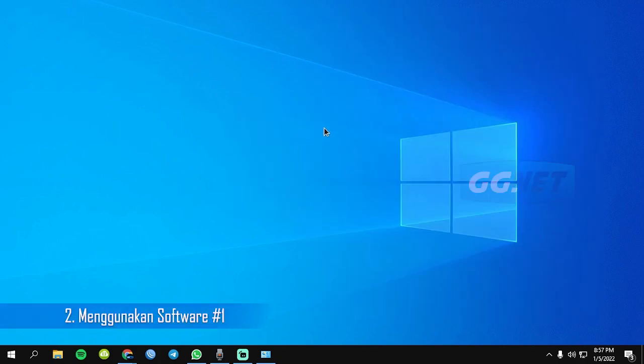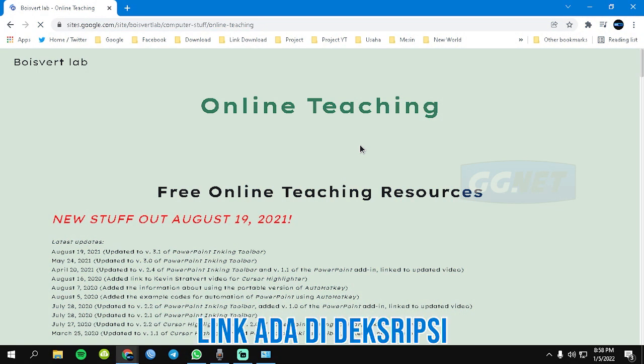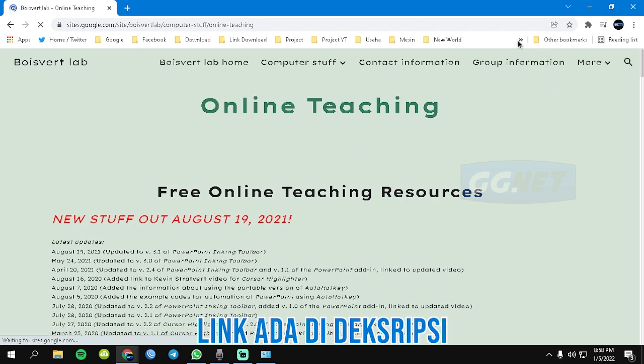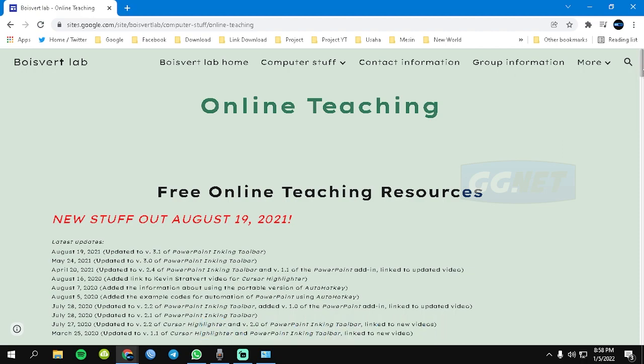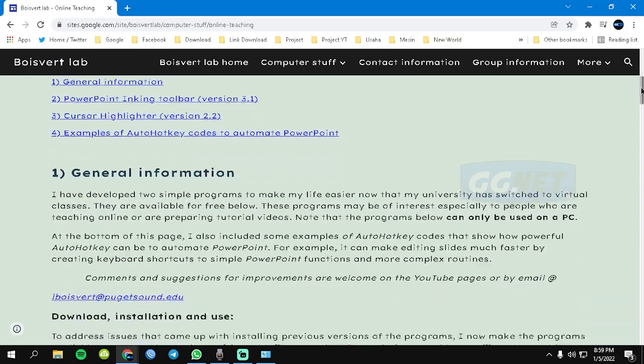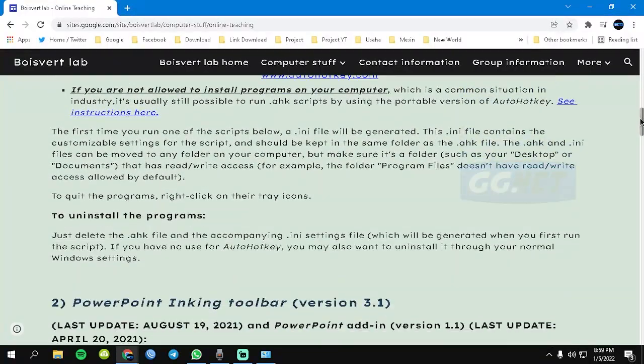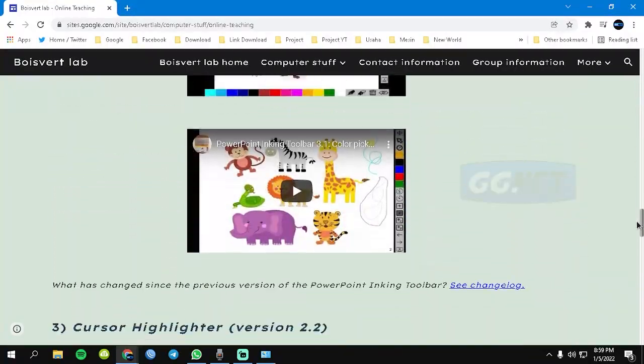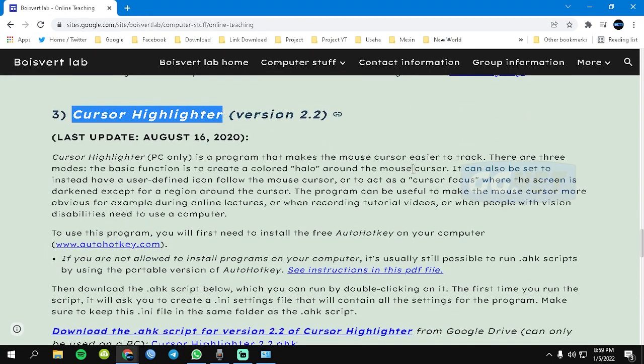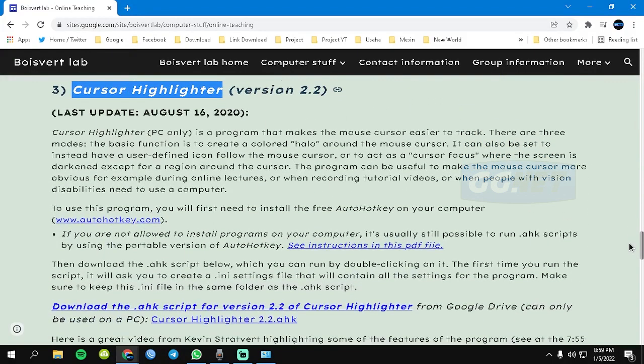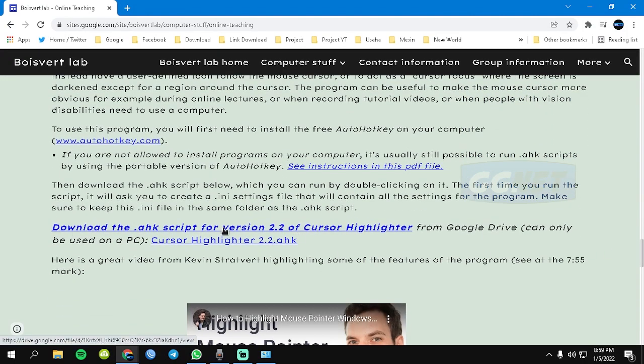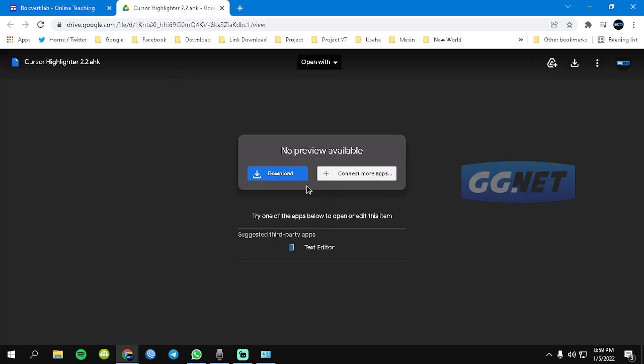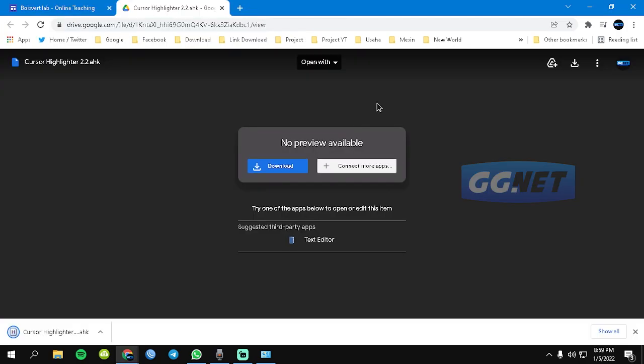Cara kedua adalah dengan menggunakan software tambahan. Ini dia webnya, kalian tinggal klik link di deskripsi aja. Nanti kalau sudah di klik pasti muncul tampilan seperti ini. Di sini kita scroll ke bawah, lalu kita download yang highlight mouse cursor. Cursor highlighter, ini dia kalian tinggal klik di sini. Kita download, lalu kita save.